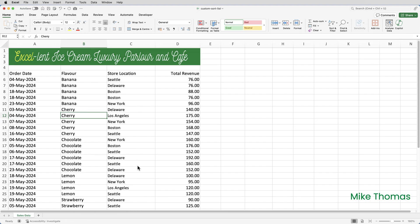But what if I want to sort this list by location but in a specific order? I don't want it alphabetical. Suppose I want Los Angeles and Seattle, the West Coast stores first, followed by New York, Boston and Delaware, the stores located on the East Coast. To do that I would need to create a custom list.